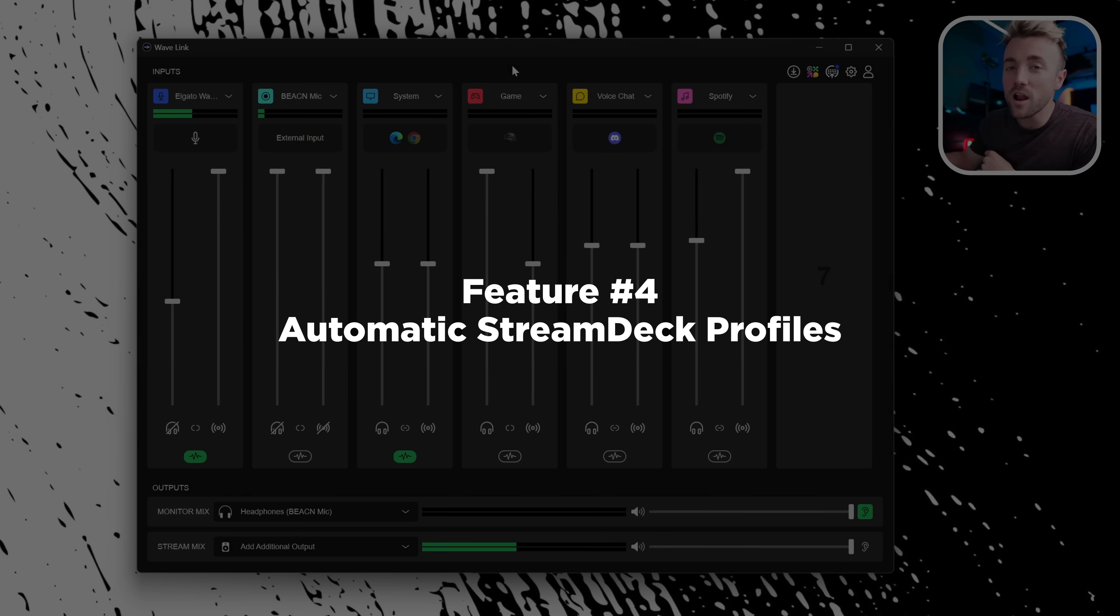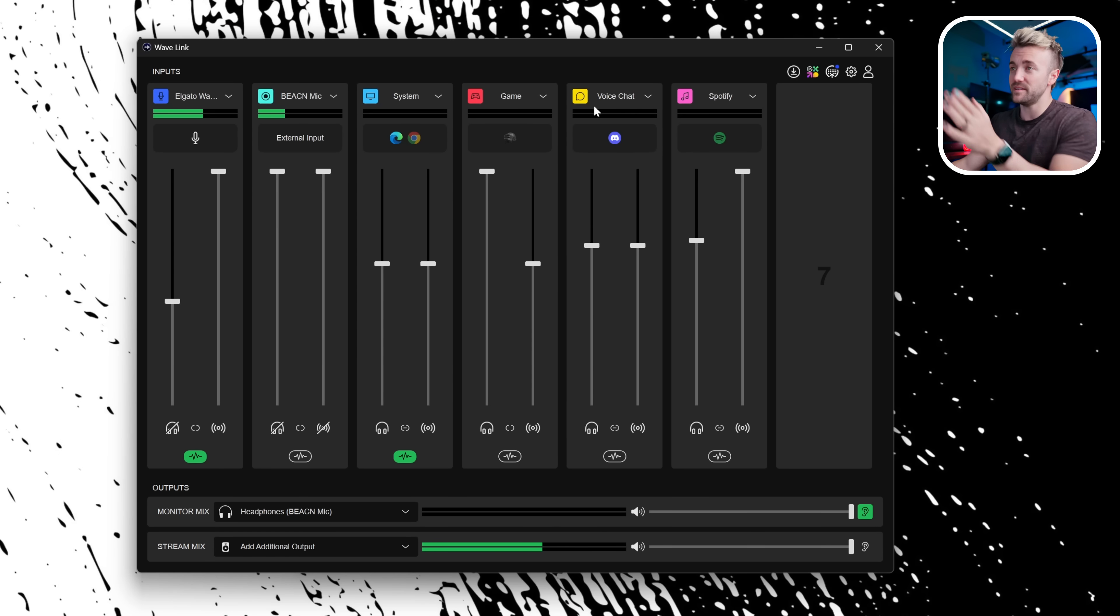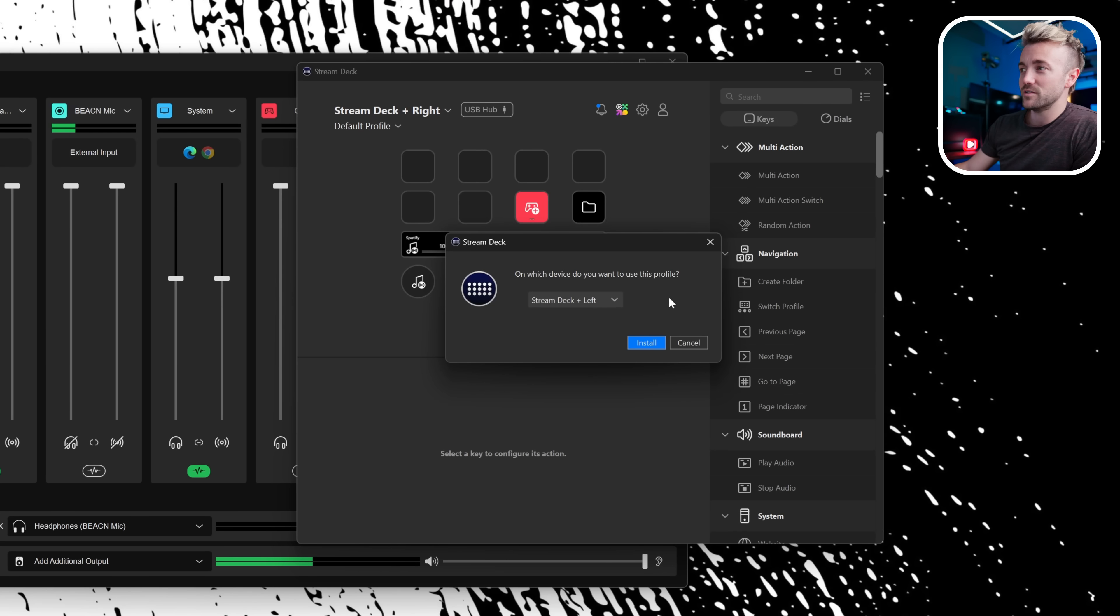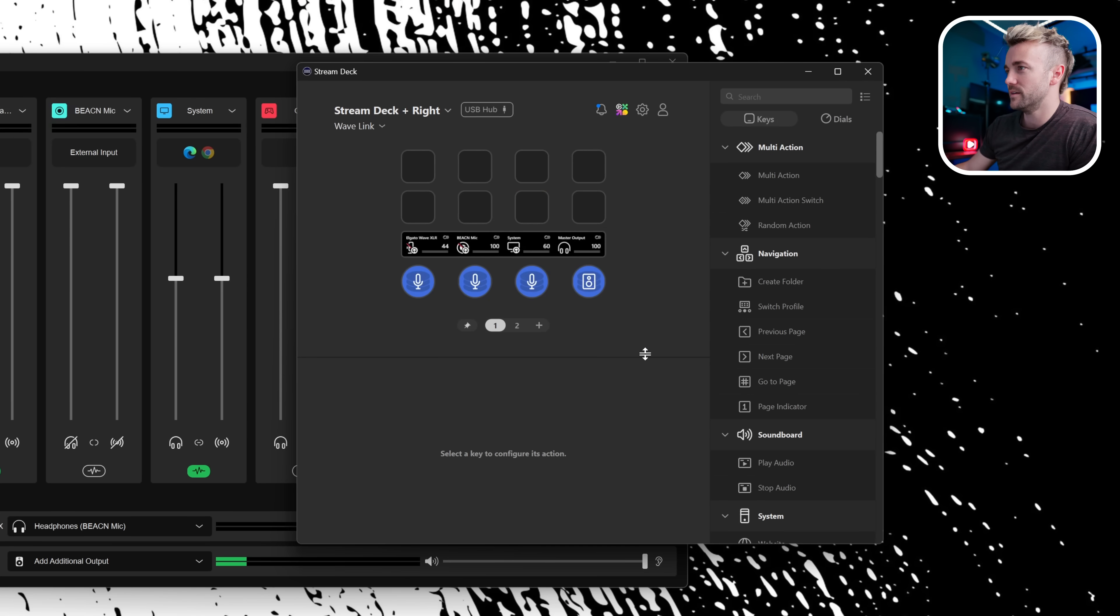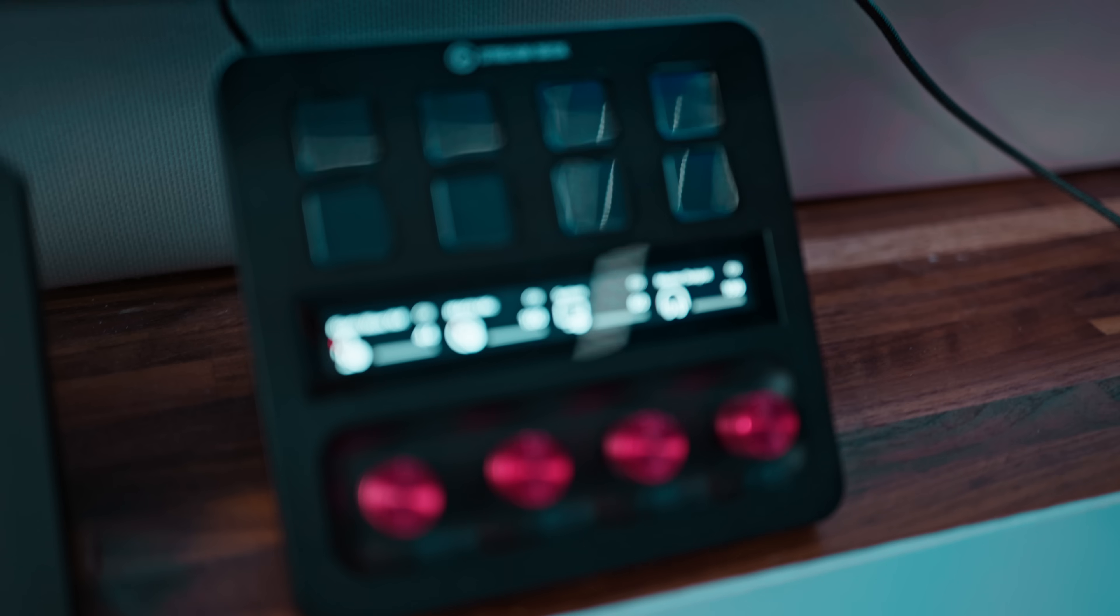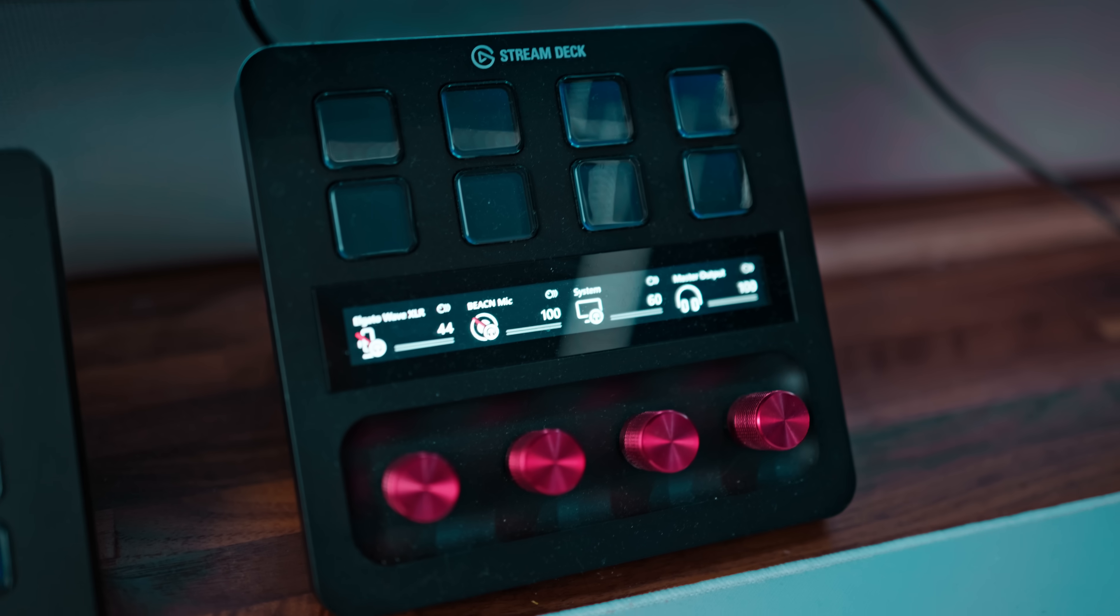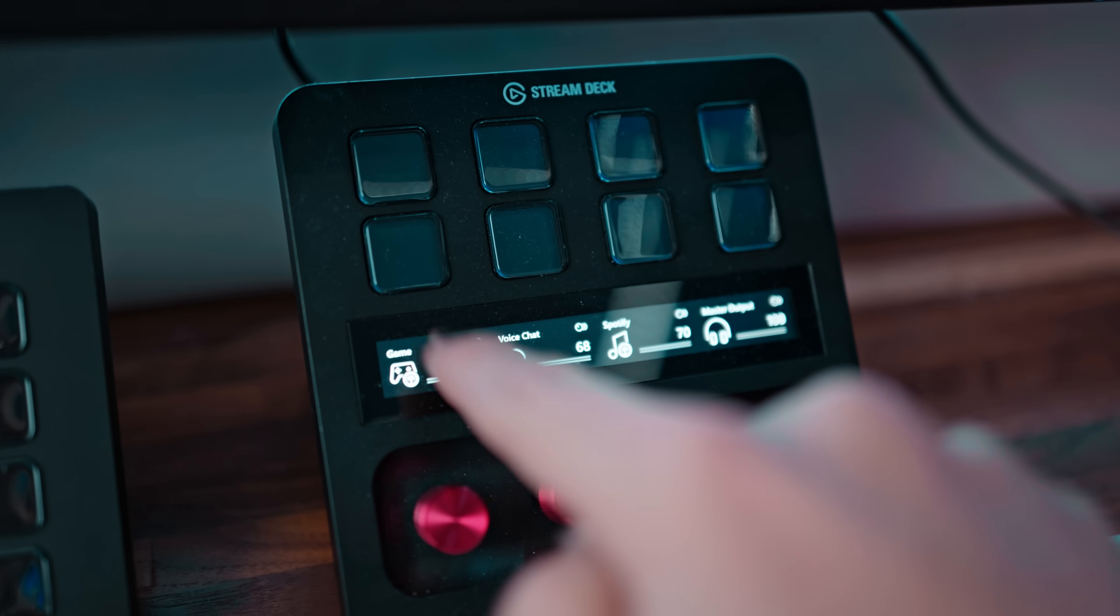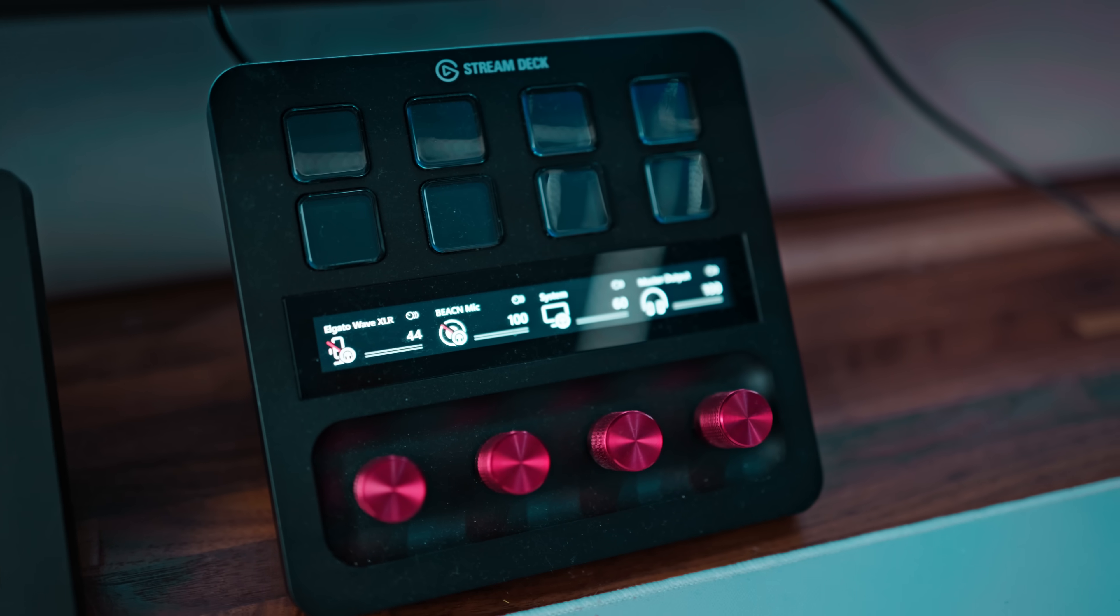Feature number four, automatic stream deck profiles. Let's say you've set this all up. This is exactly how you want it organized. You hit this new little button, send to stream deck here. We're going to create a profile and look at this, I've got two of them plugged in. Which one do you want to send it to? Let's do the one on the right. And there it is. Hold on, let me grab a camera. Exactly the way it was set up inside Wavelink, it is now also set up on my stream deck. Look at that. I can even swipe left and right. It has all my channels in the exact same order. That is a nice little quality of life update.